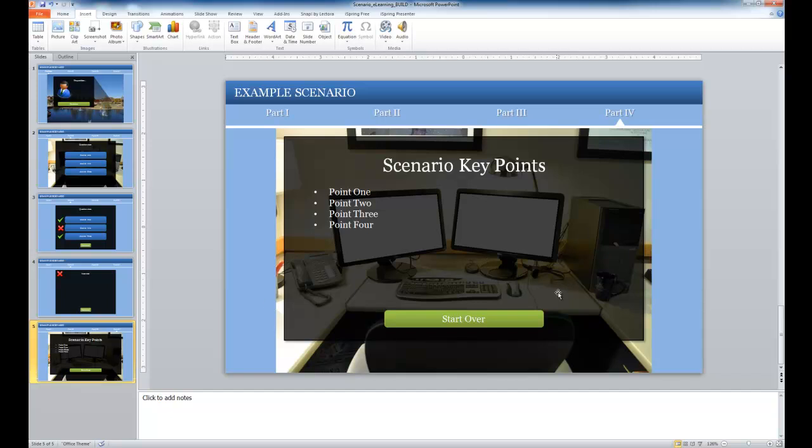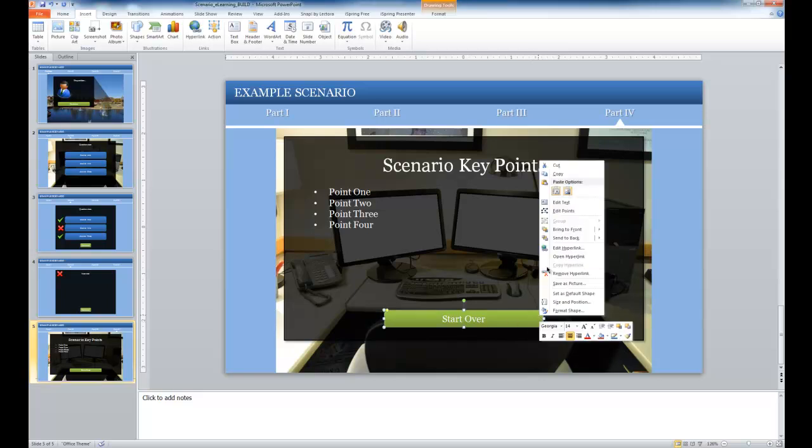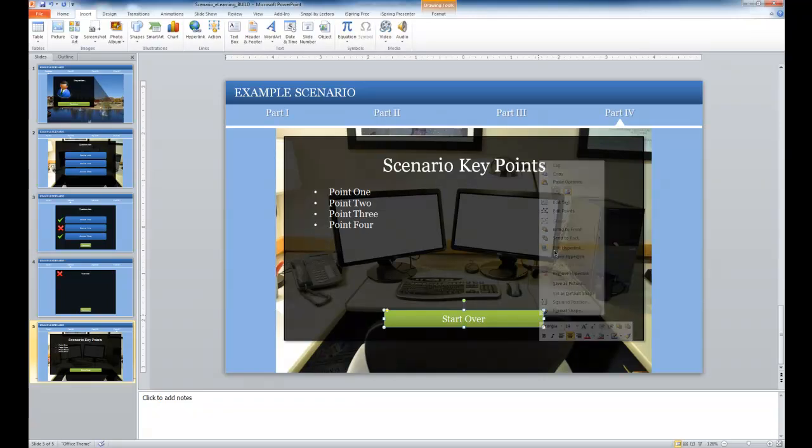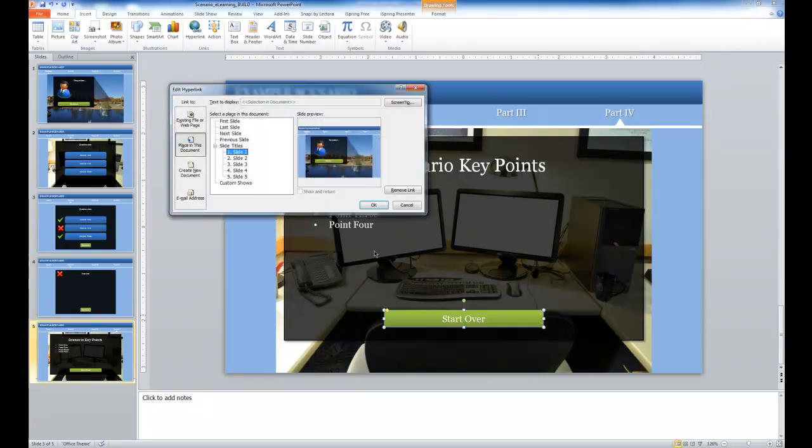In this example, I have the button that says start over. So if I want the learner to be able to review the scenario again, similarly I would select the button, choose edit hyperlink from the menu,